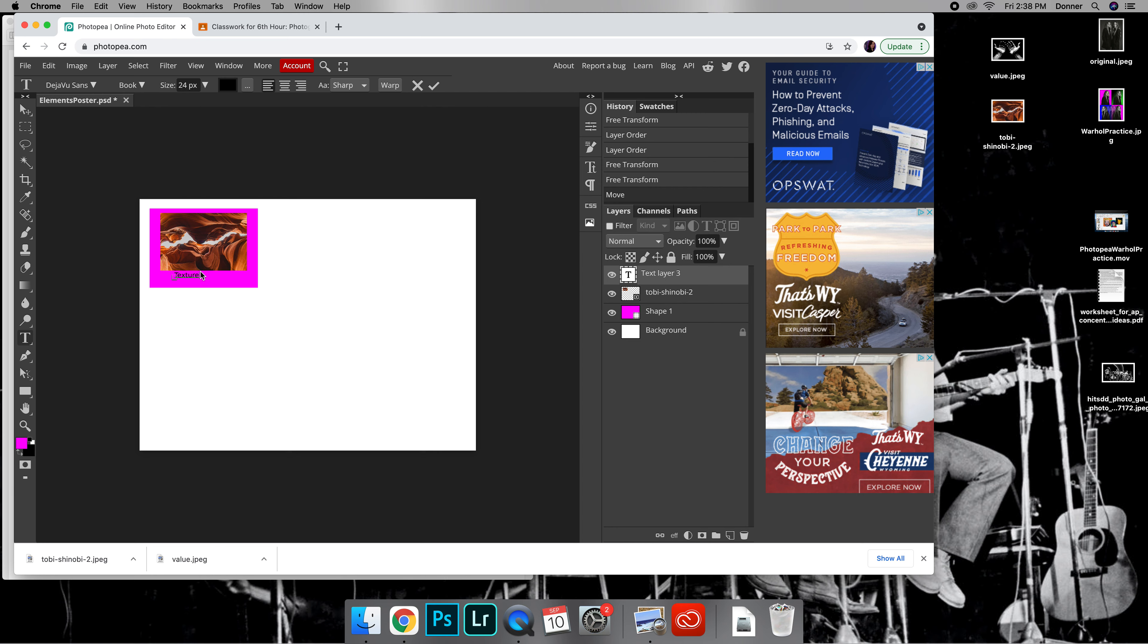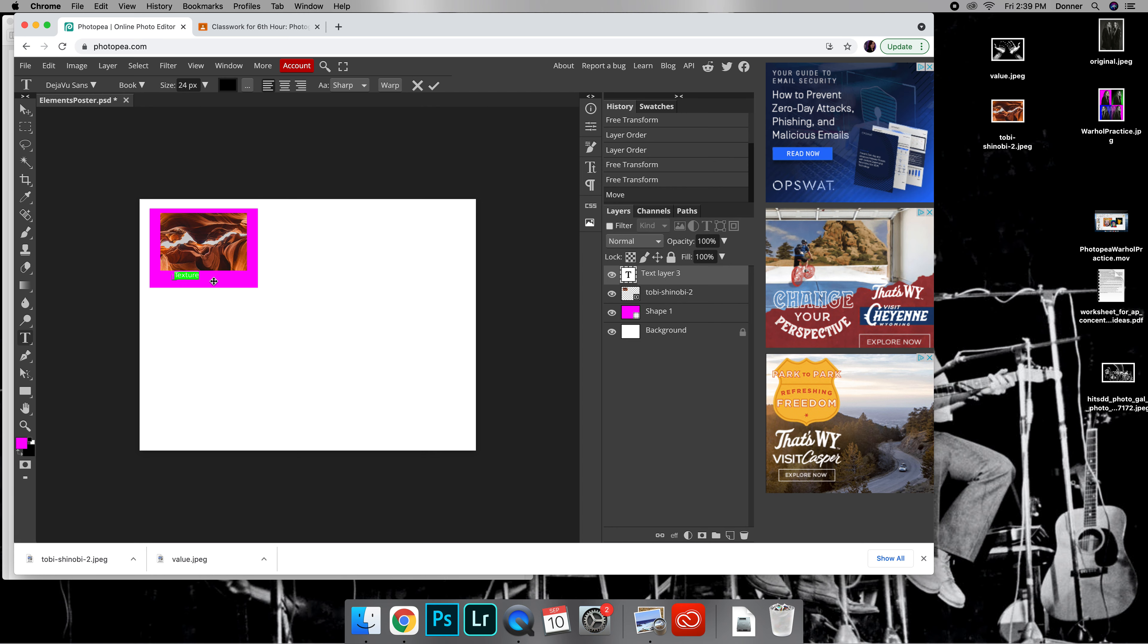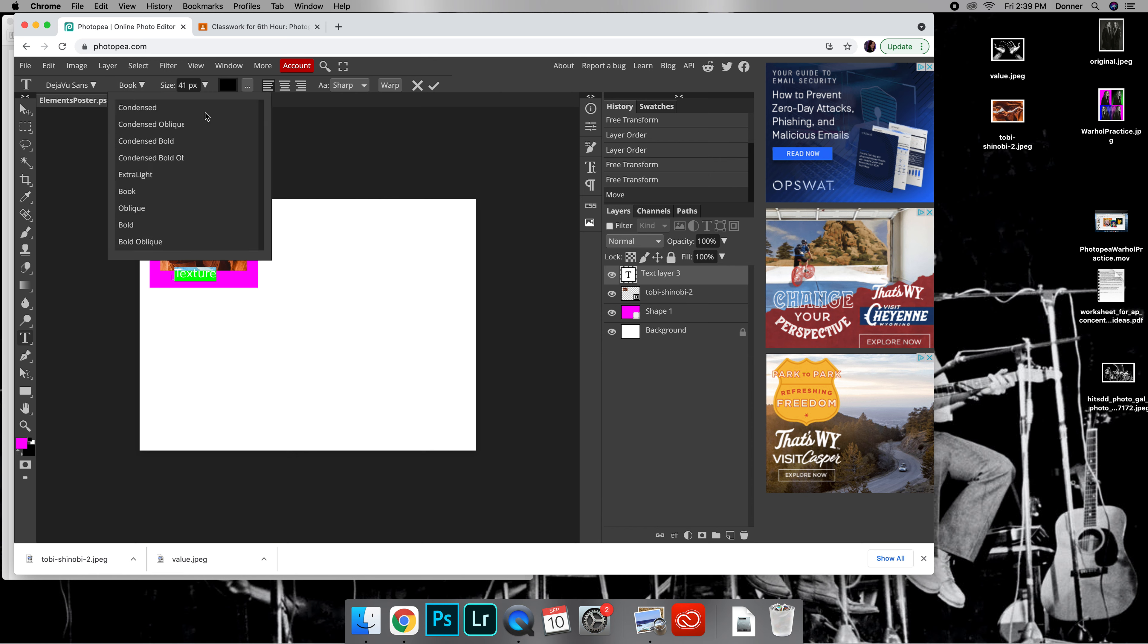It's super small. What you can do is double click or highlight it, and up here is the sizing so you can toggle with the size. You can change the font.